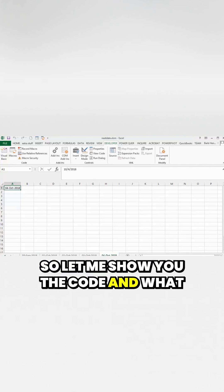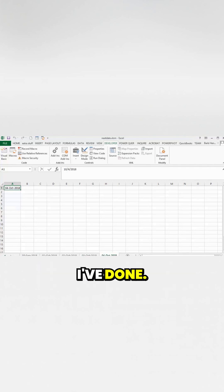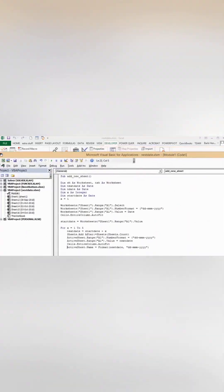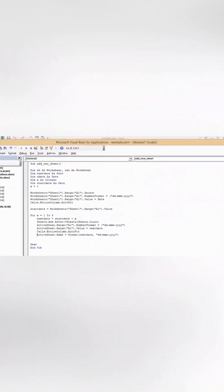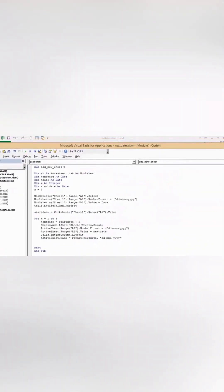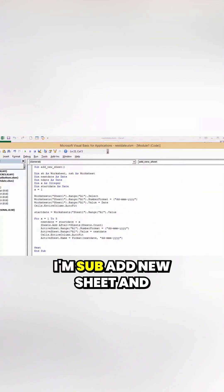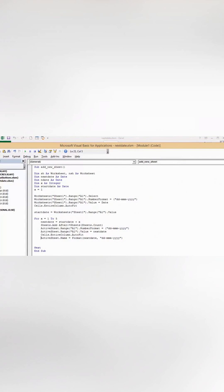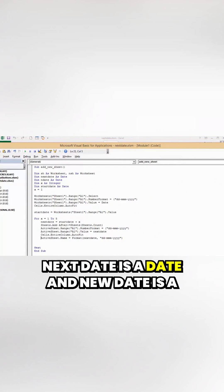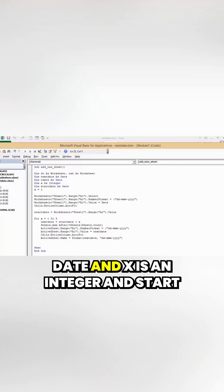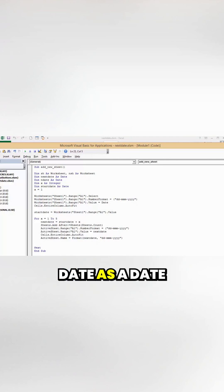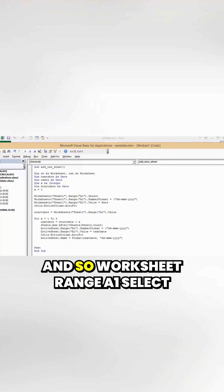Sub add new sheet: worksheet next date is a date, new date is a date, x is an integer, and start date as a date. X equals 1.